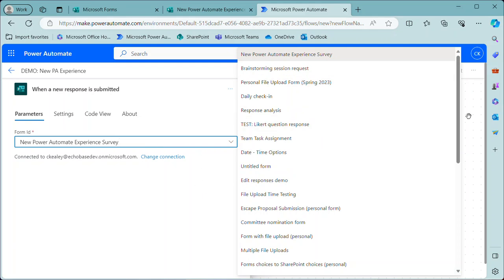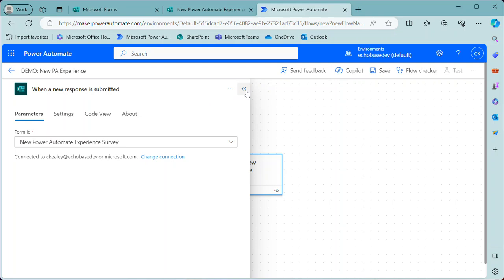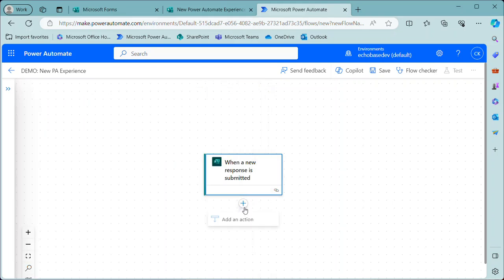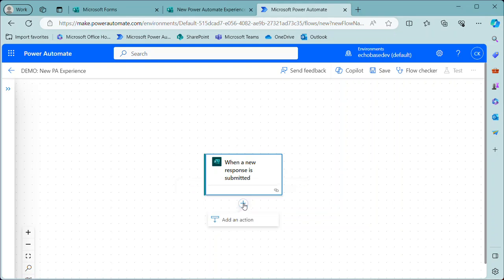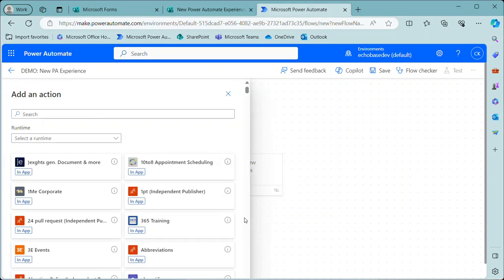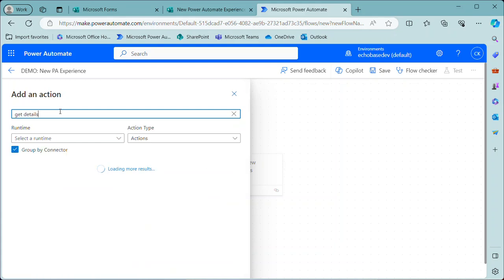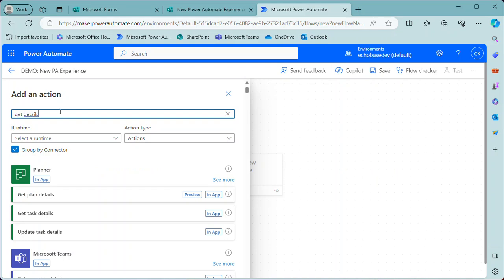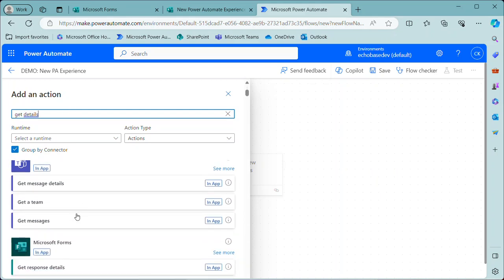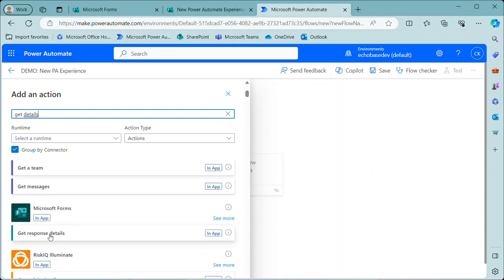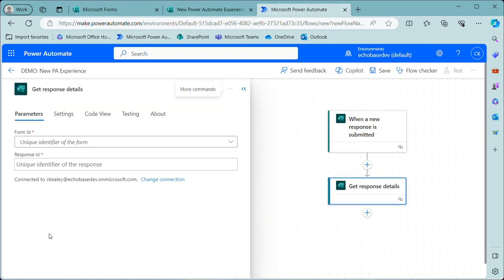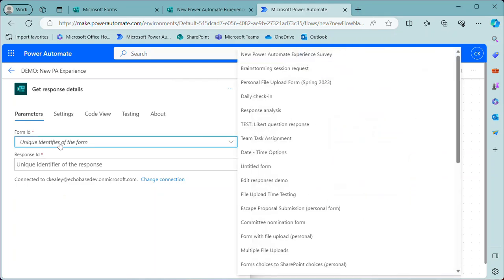Now, what I typically do is I'll select the form. And then the first thing I always do in a form triggered flow is add a new action. Now, it really bugs me that this search box does not automatically take focus. I need to actually click there to say get details, because I know that I want to add a get response details action. So there is the get response details action. I'm just saying it bugs me that I have to think about going over there and clicking that to input the thing I'm looking for.